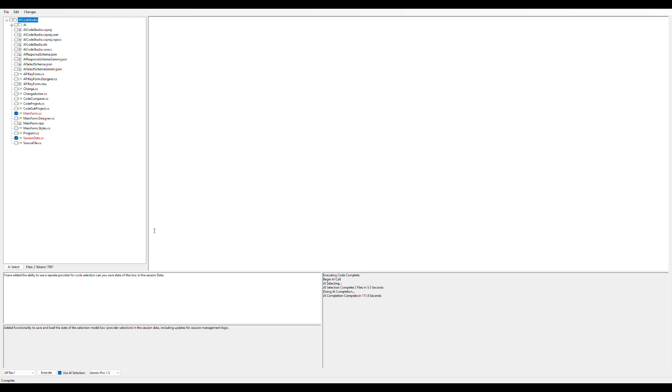We see the AI came back here, and the first thing it did is tell us a summary of the changes it made: added functionality to save and load the state of the selection box, provider selection, and the session data, including updates for session management logic.